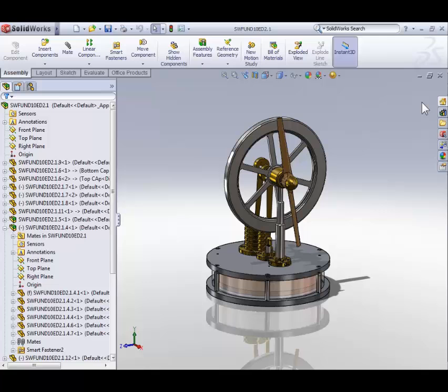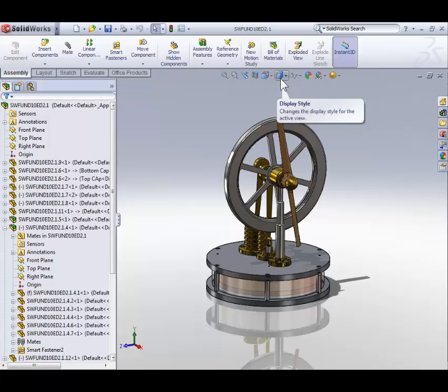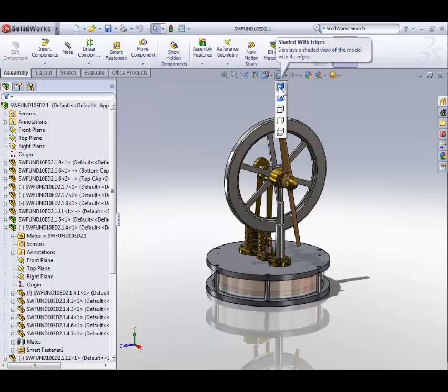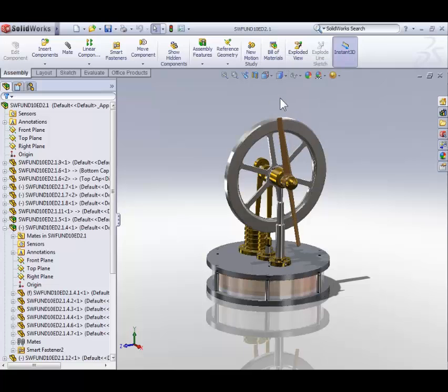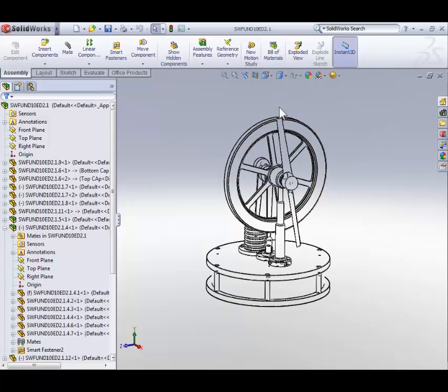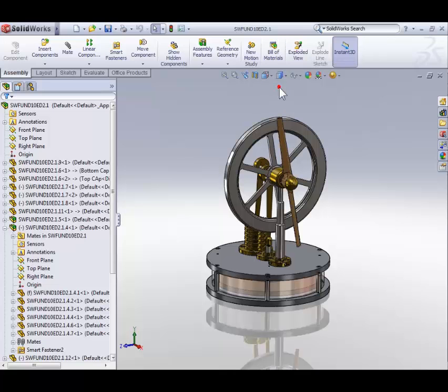Next to the view orientation icon on the heads up toolbar, we have the display icon that looks like a cube only half shaded in blue. Click it. From here we can display our model shaded with edges as it is now, without edges, or just by edges. I'm going to put my model back to being shaded with edges.